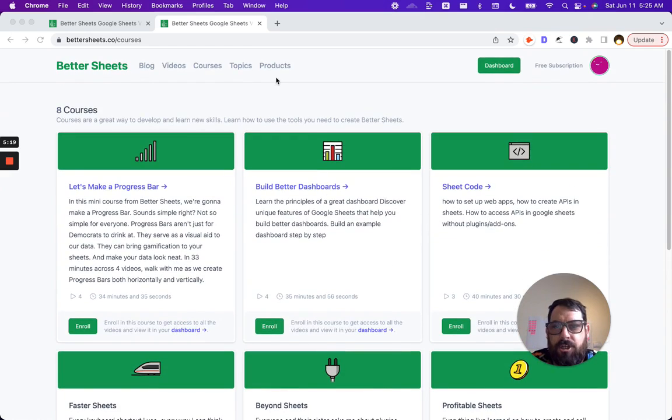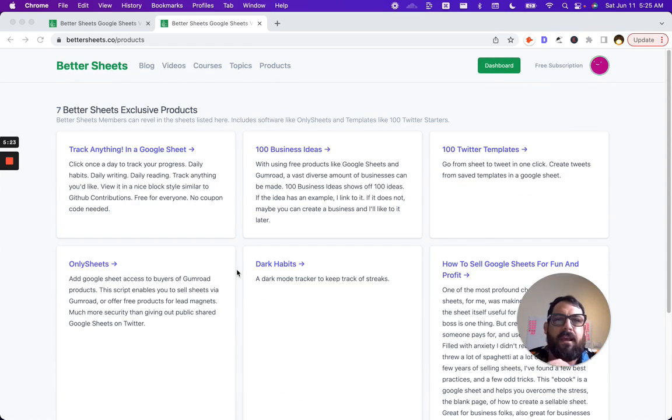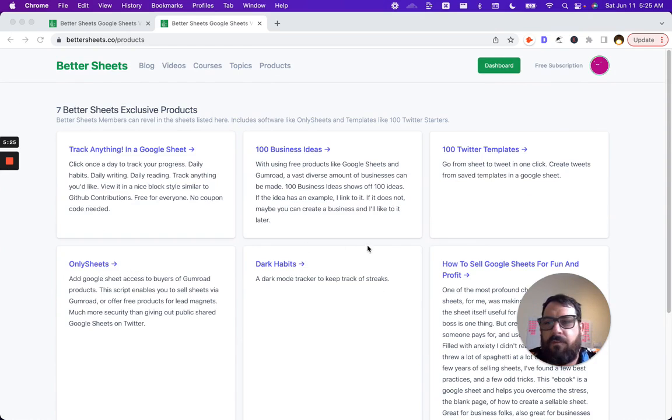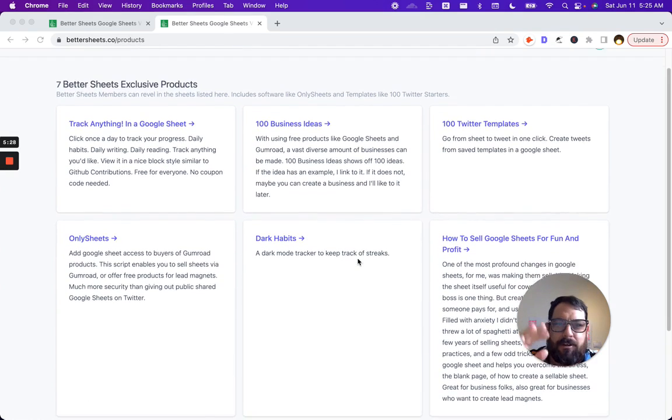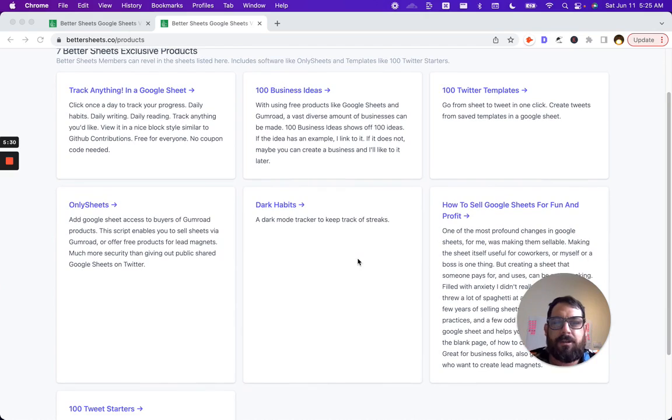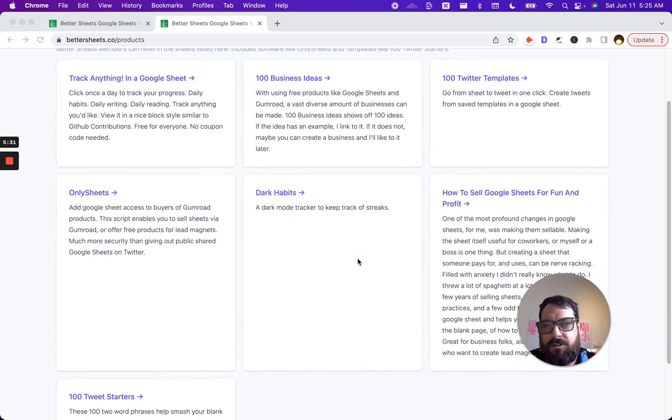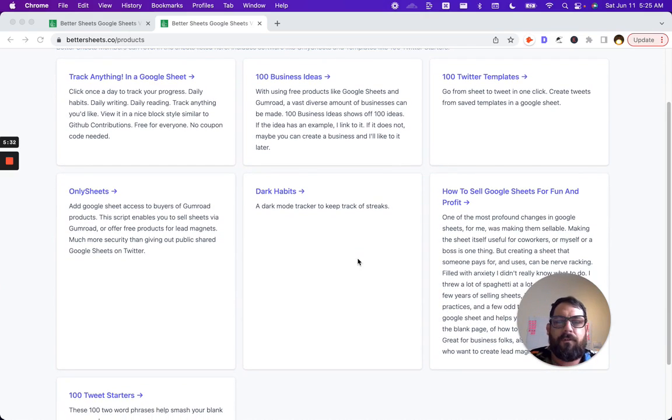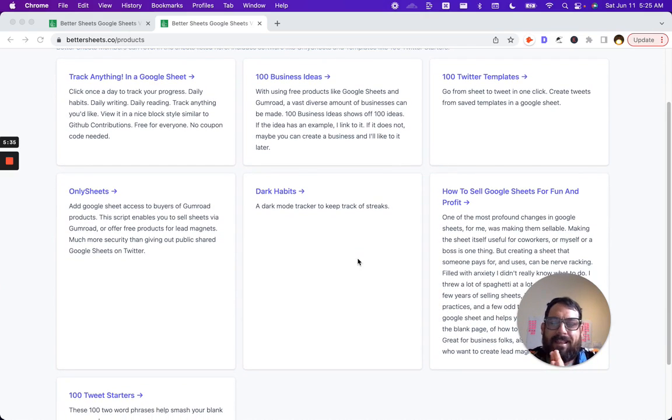In addition to courses, we also have products. If you buy a lifetime account, you get every product for free. You get all of the free stuff, which I'll go into in a minute, but you also get Dark Habits, OnlySheets, How to Sell Google Sheets, all for free right away when you get a lifetime membership.